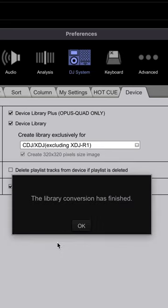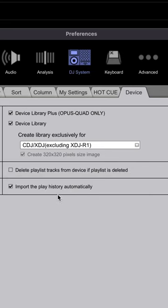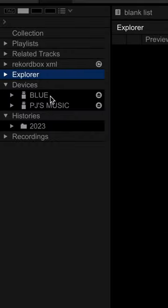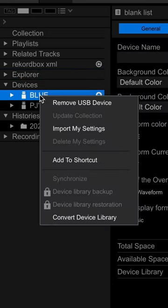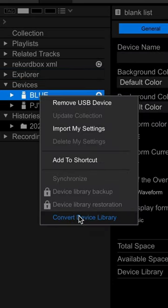We press OK, and if you're still planning to use CDJs and XDJs, make sure to checkmark Device Library as well. We're going to close this up, and then on our USB drive that's plugged in, we're going to right-click and scroll down to convert library. So any current library that you've exported before will also convert to Device Library Plus.